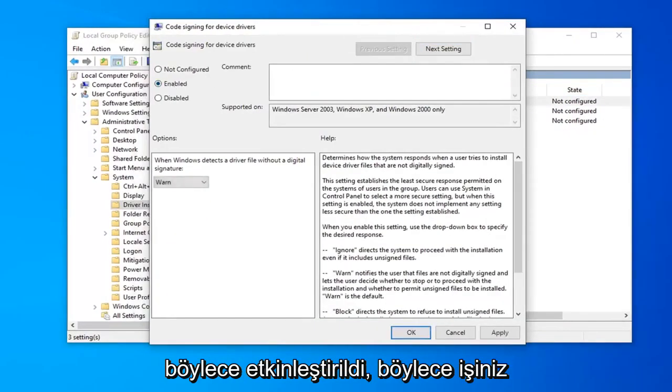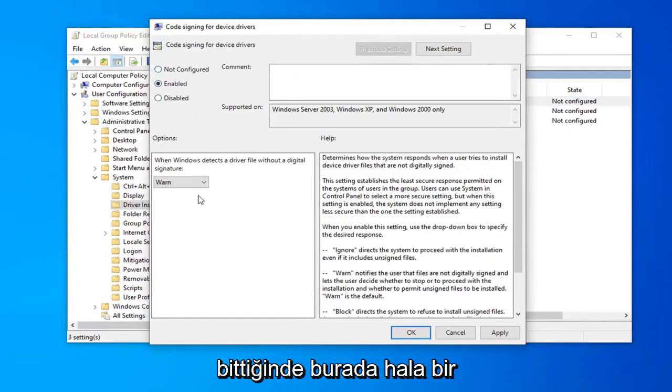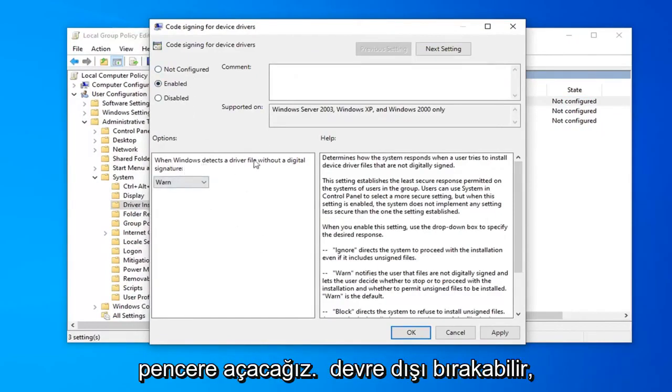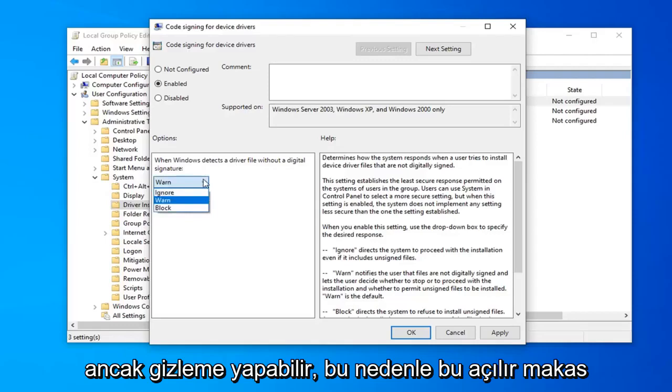Select 'Enabled.' Once you're done with that, we're still going to have a Windows popup here. You could disable it by clicking inside this dropdown that says 'Ignore.'